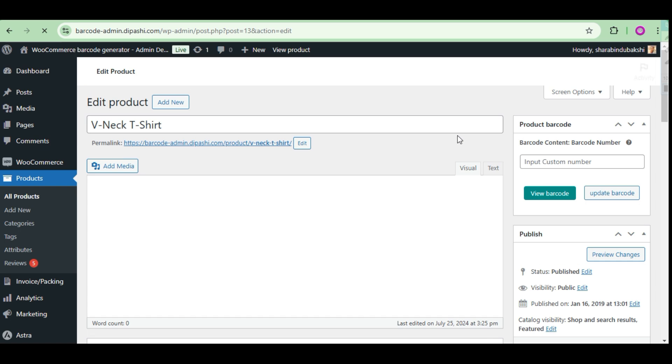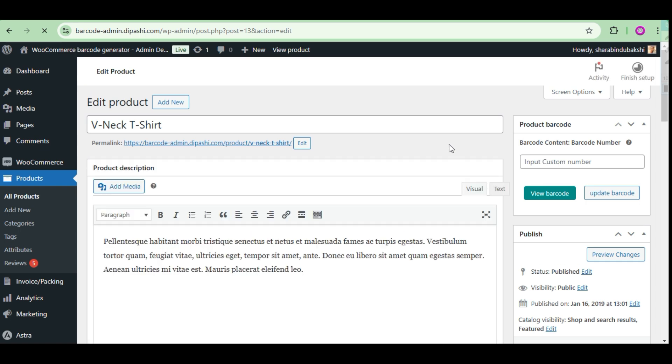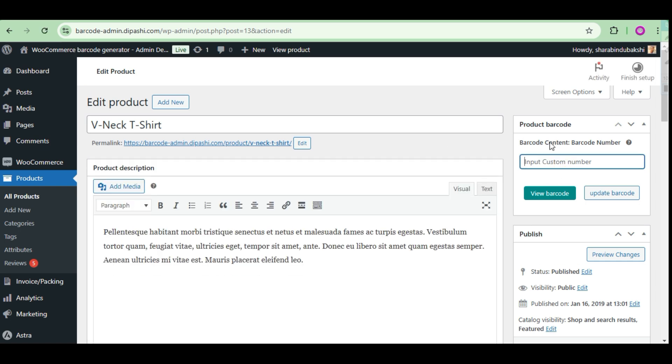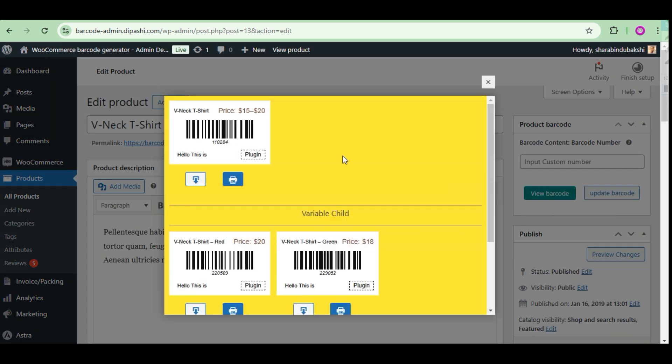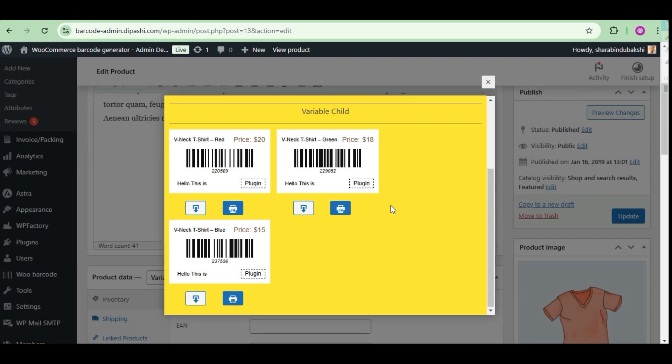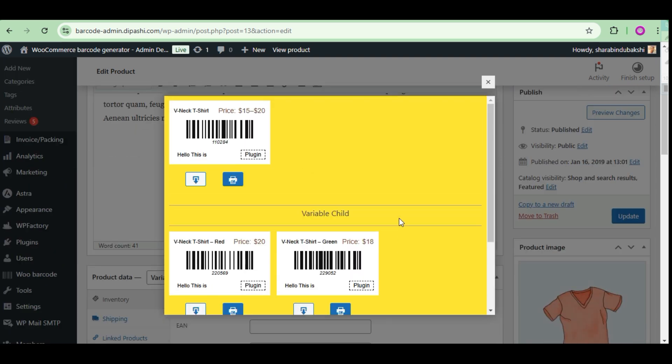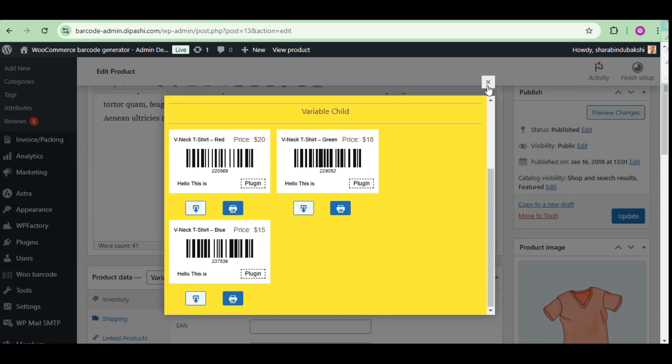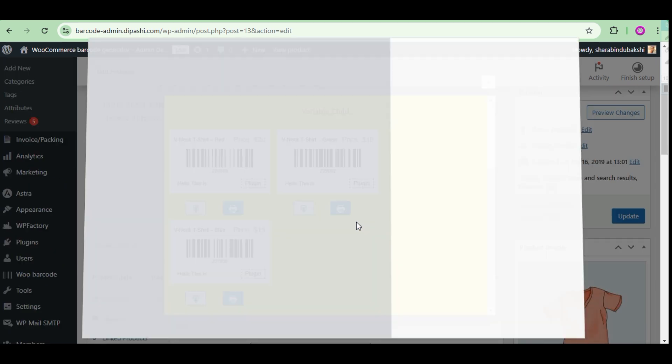Now go to the product edit page. You can see all the barcodes, variable child and variable parent, all barcodes in one as a pop-up.